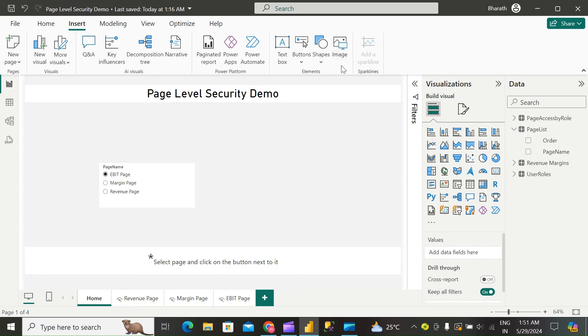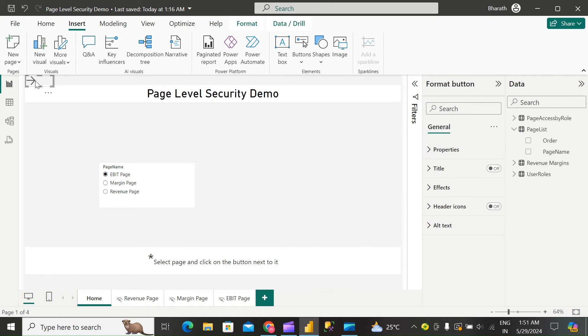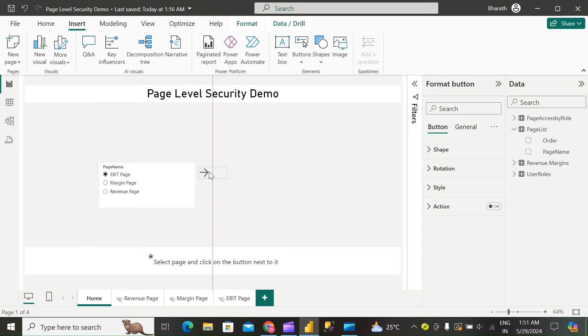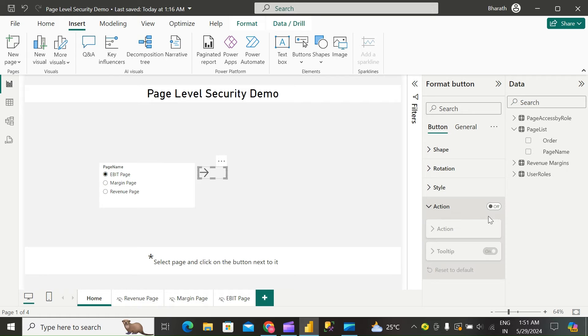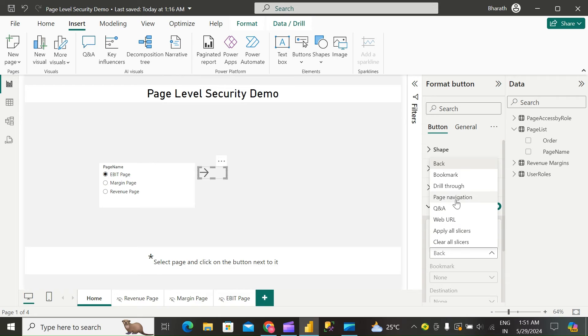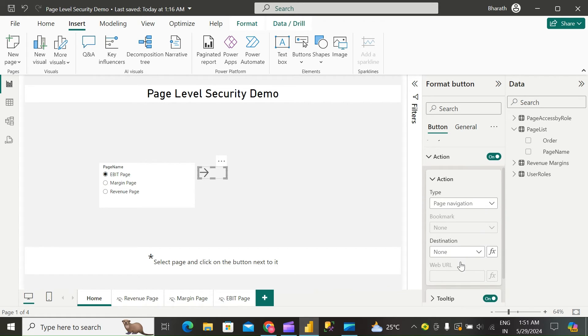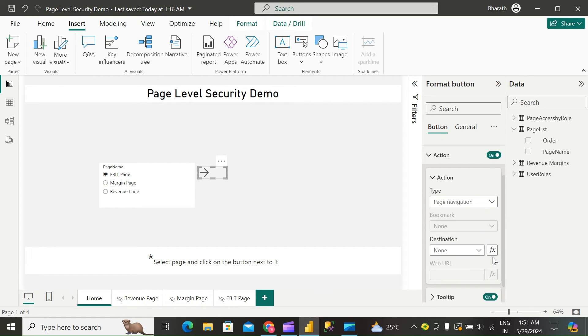Go to Insert, add a button, right arrow. Then in Format Button, turn on Action. Check the type as Page Navigation.